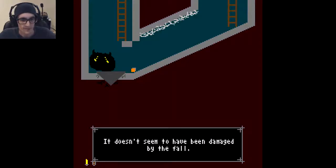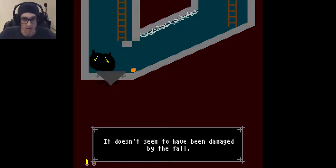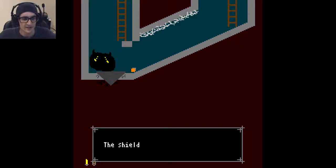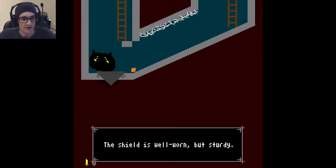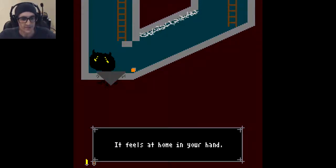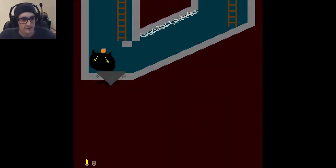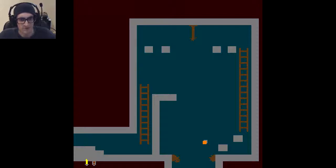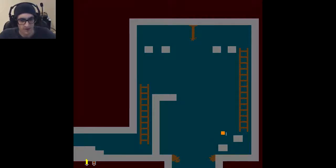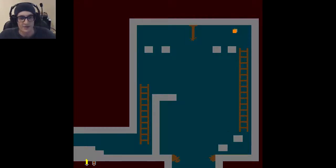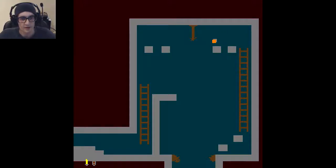It doesn't seem to have been damaged by the fall. Alright! The shield is well-worn, but sturdy. It feels at home in your hand. Stupid spider. Yeah, I just walk on its mouth. Gross. Alright, so I can block left and right if I hold the X button. It's just sort of on my back, I guess.